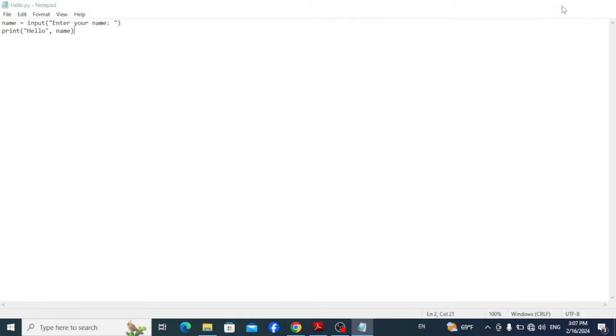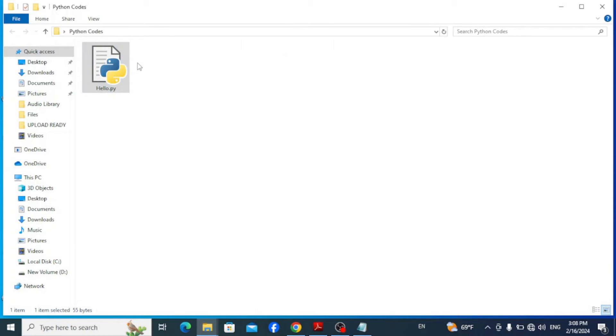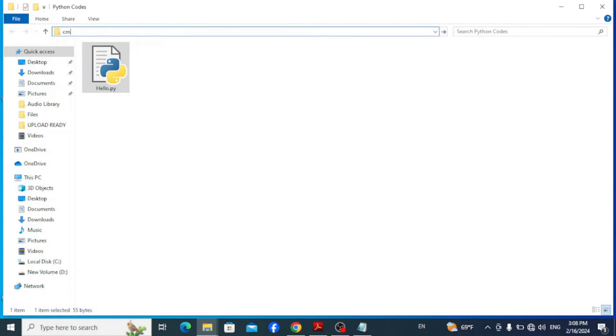Now if we open up this folder, we have our file inside it. Now to run this program, simply go to the path of the file here and type in cmd to open command prompt on this directory.